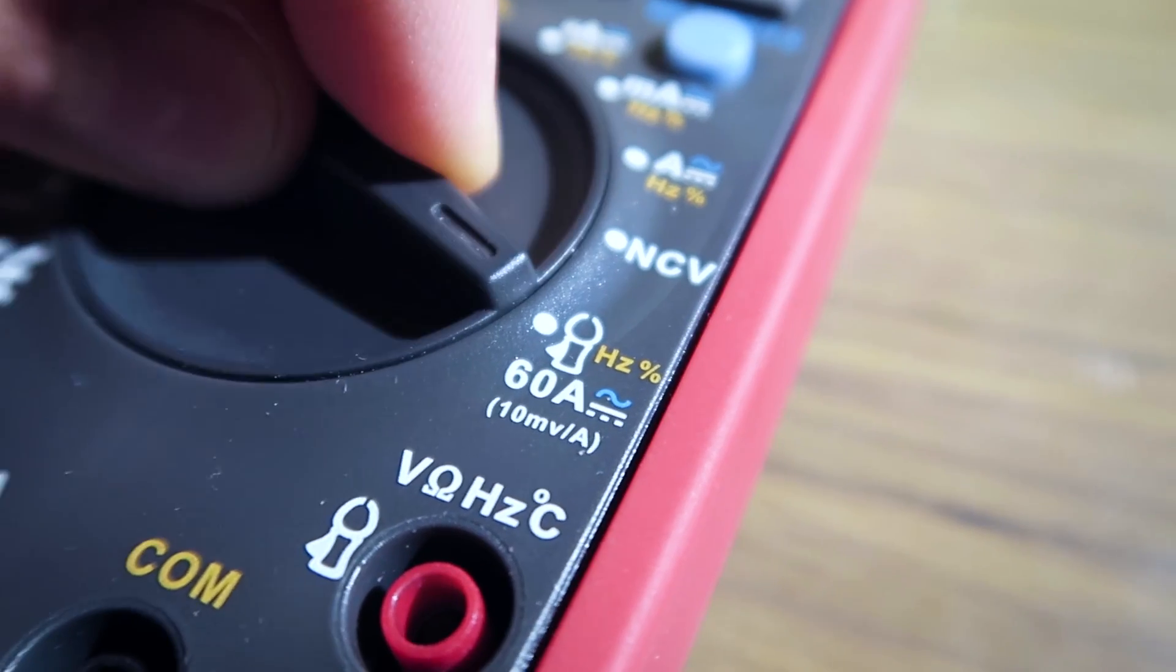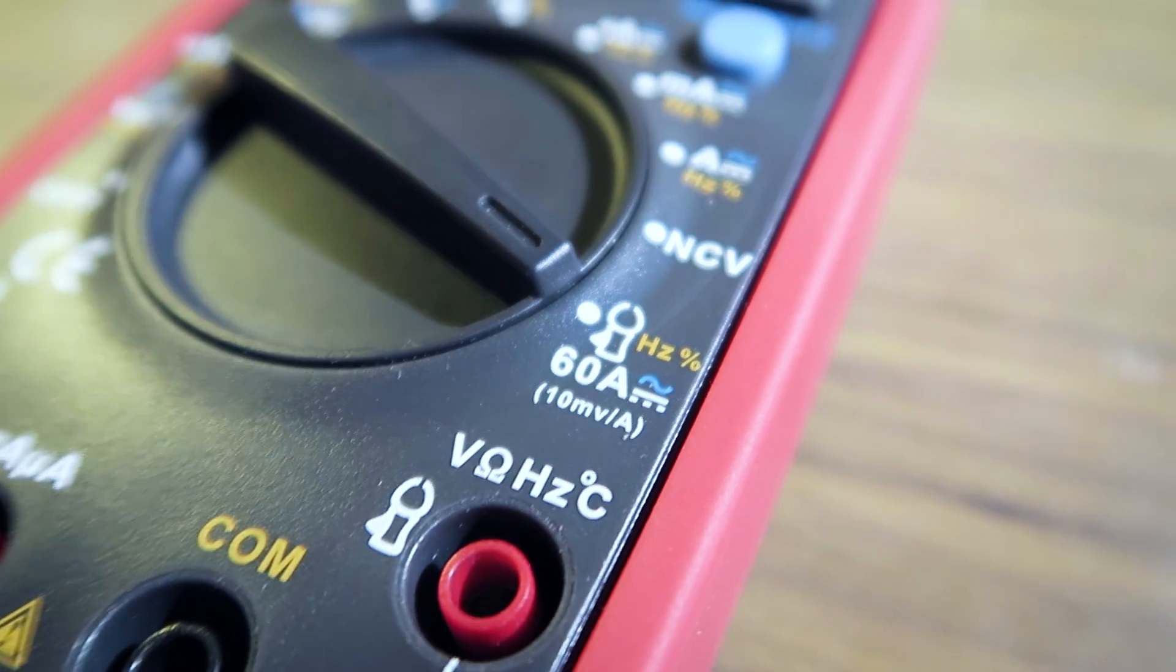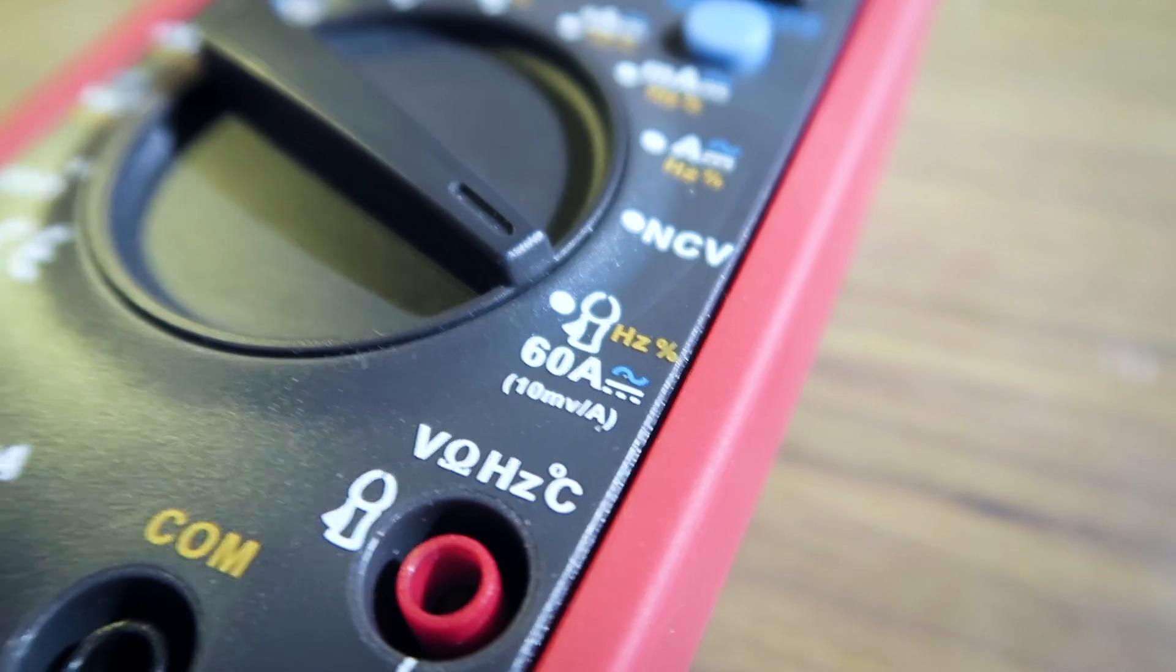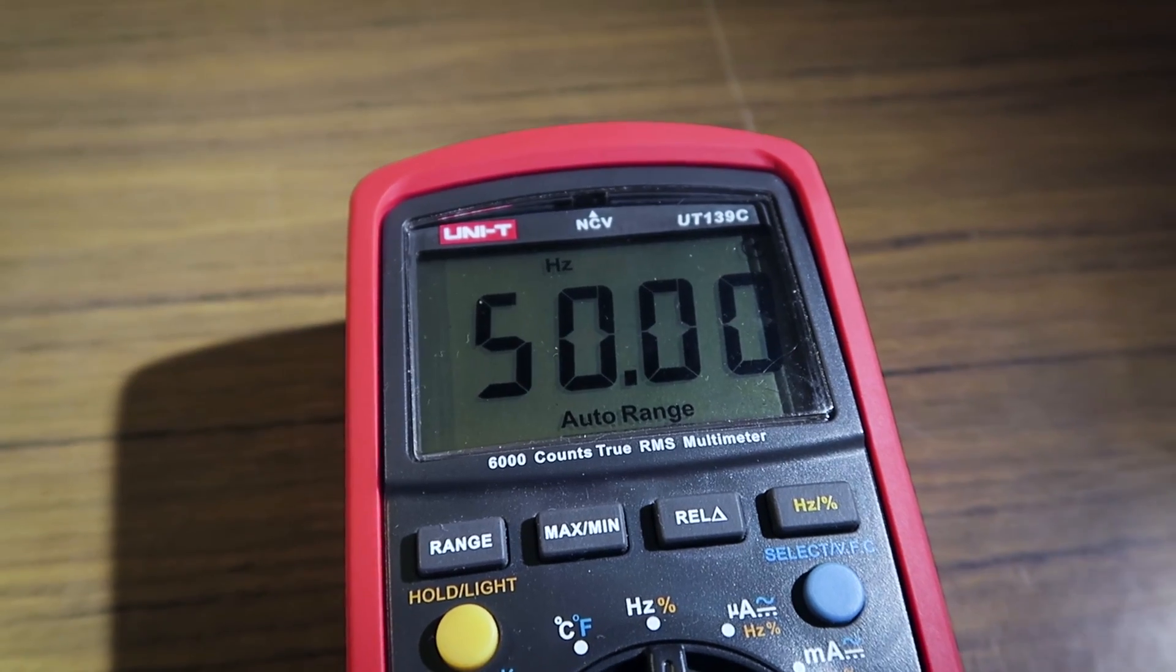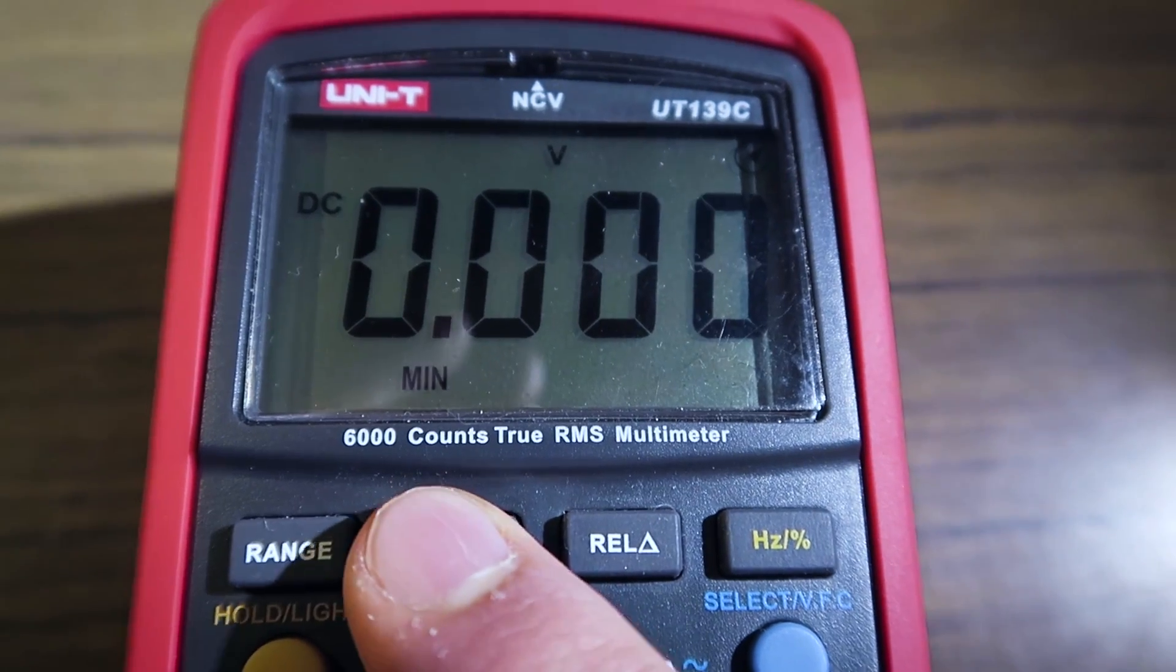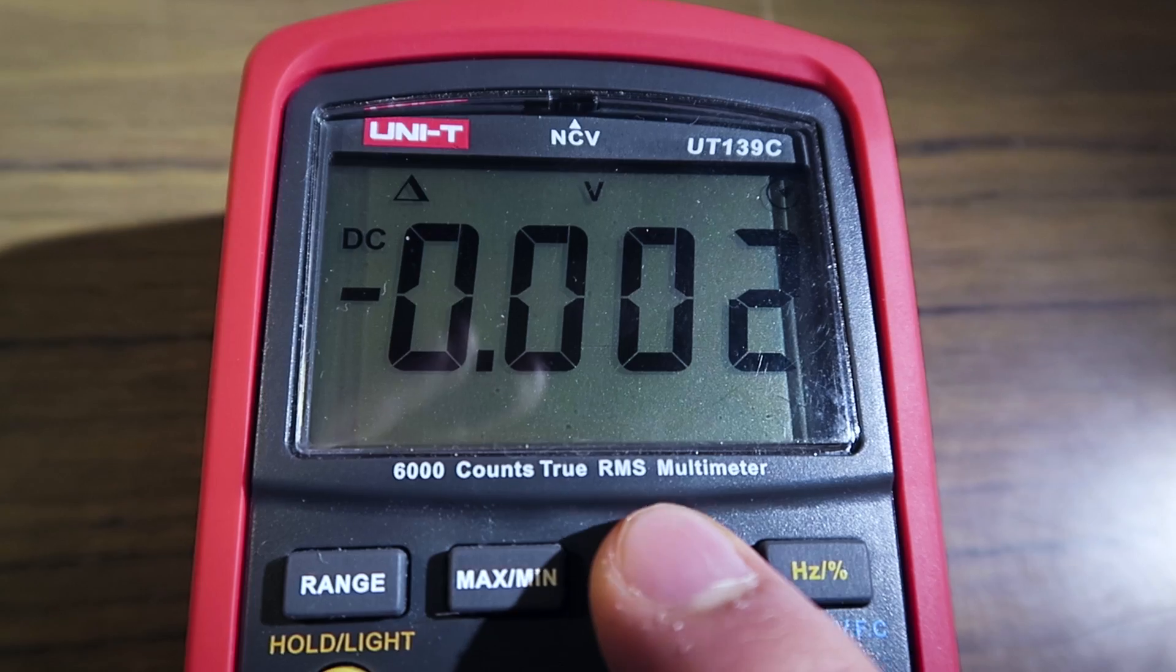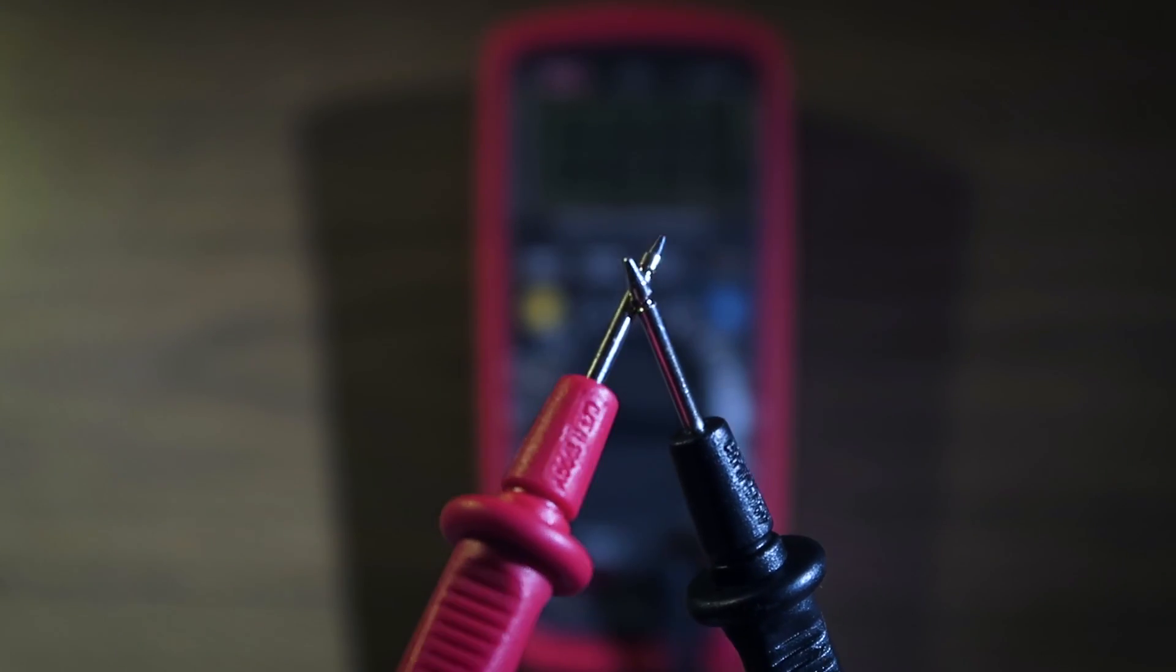The meter supports an external current clamp to measure up to 60 amps. It can measure frequency up to 10 MHz, and has min, max and relative modes.